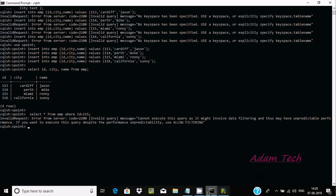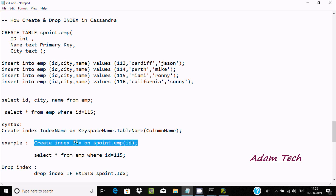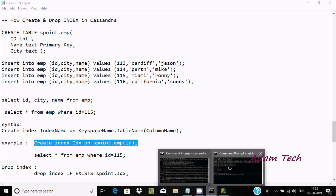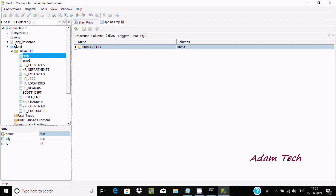So I am going to create an index on id. The syntax is: create index [index_name] on [keyspace].[table] ([column]). Here: 'create index idx on s-point.emp (id)' — giving the index the name idx on the emp table's id column. Press enter — no error, meaning the index is created.